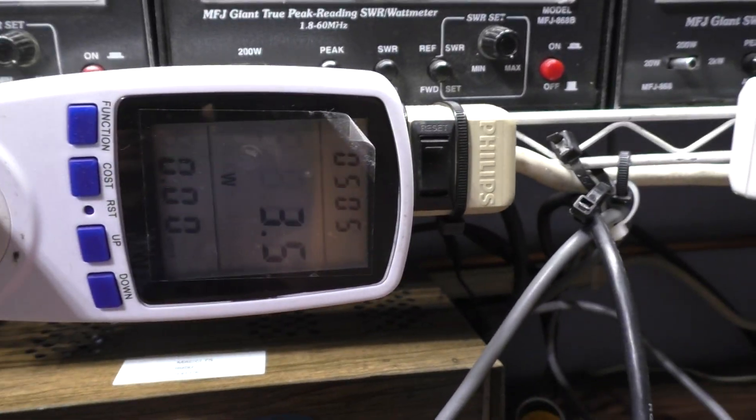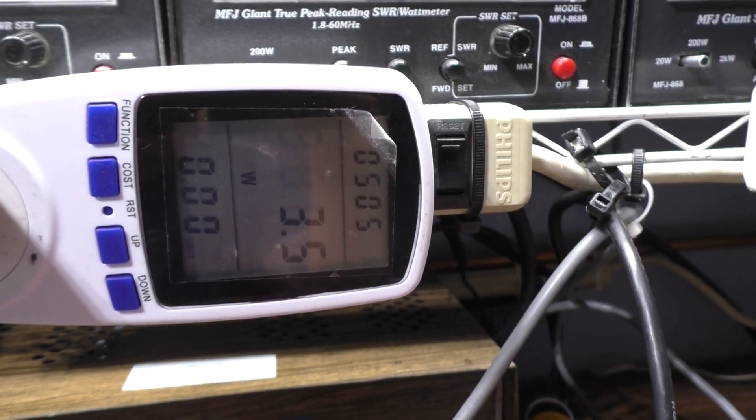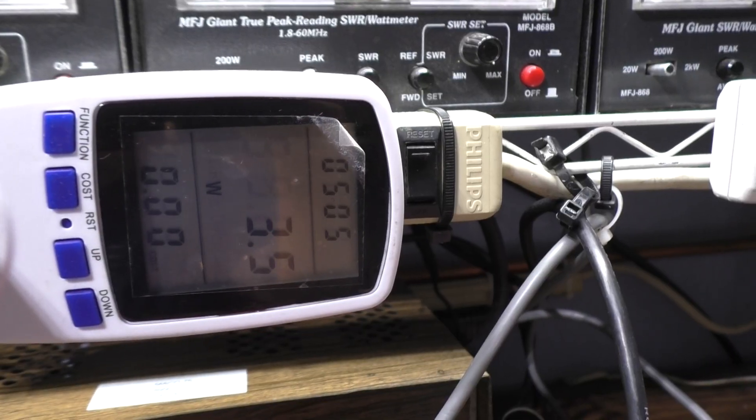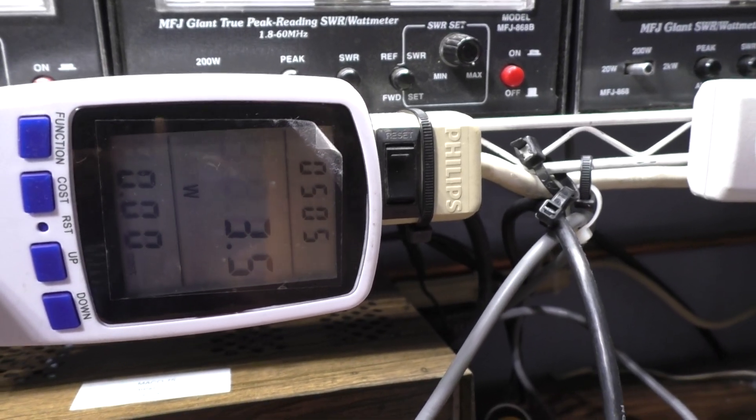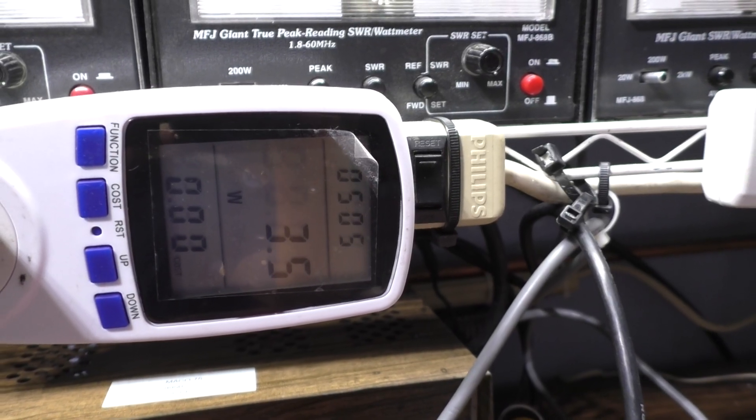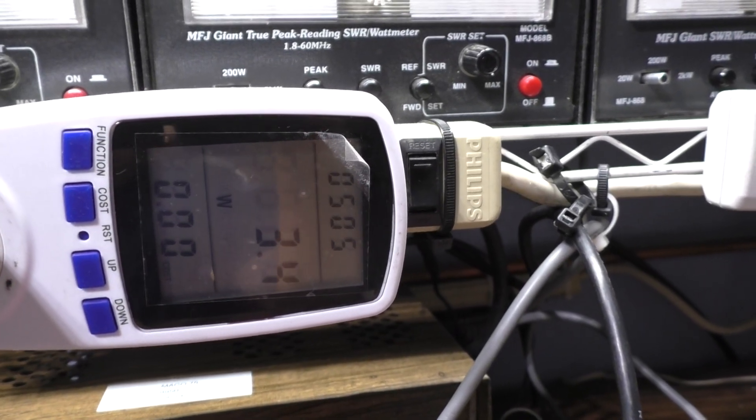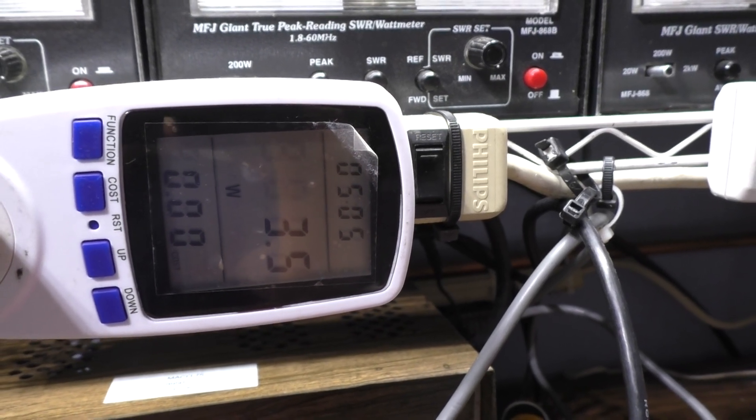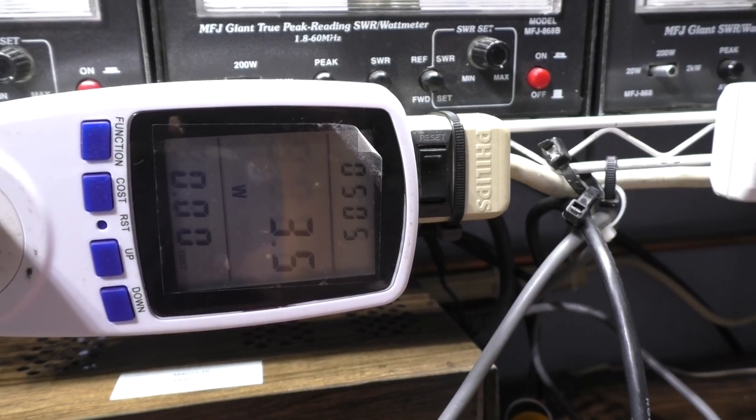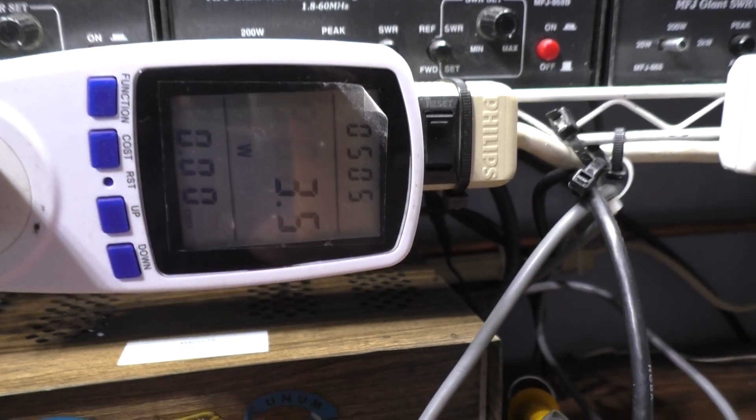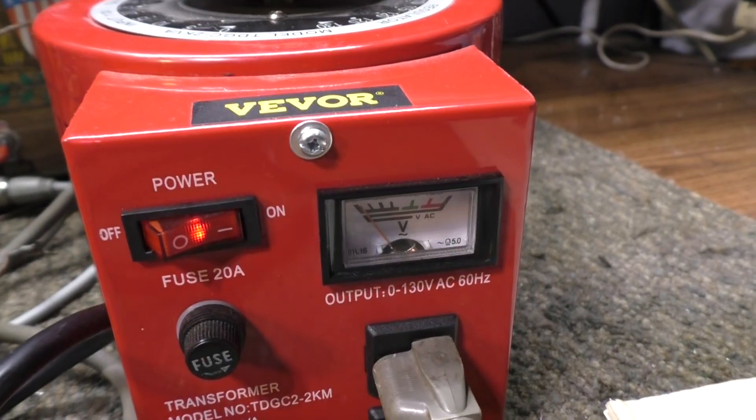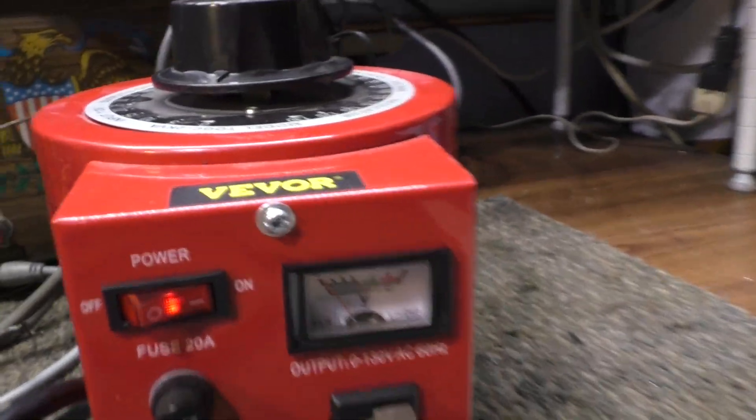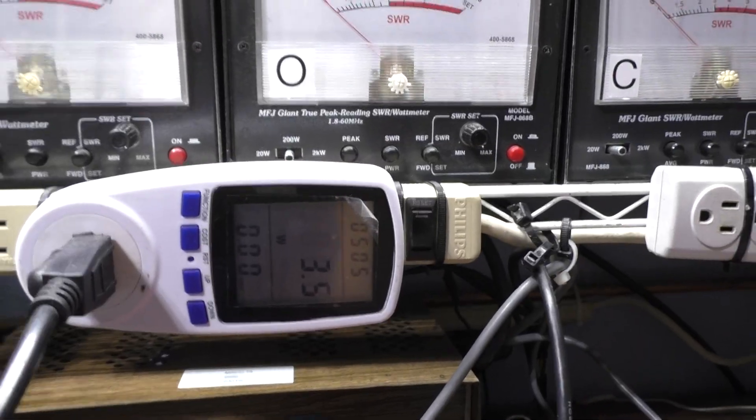We got the variac plugged into the watt meter so this will read the watts that the amp and variac are pulling. I used to have this connected differently but I moved it so I could see watts earlier in the process.